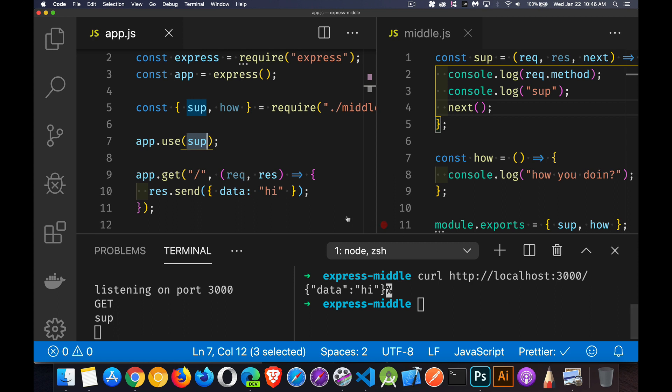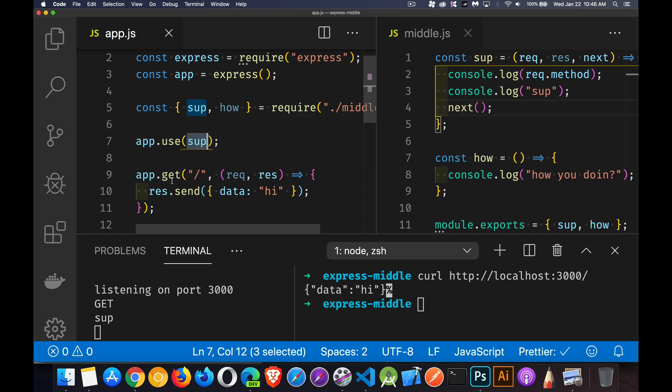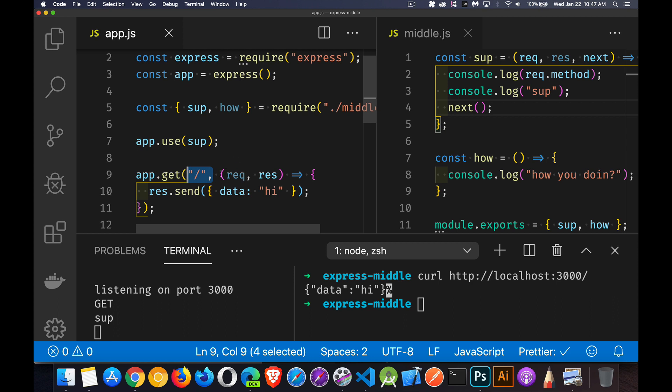So that's one way of adding middleware with use. This applies it to everything. With get and post and all these other methods, the first parameter is the route that we're looking for, the endpoint. But we can list as many middleware functions as we want.